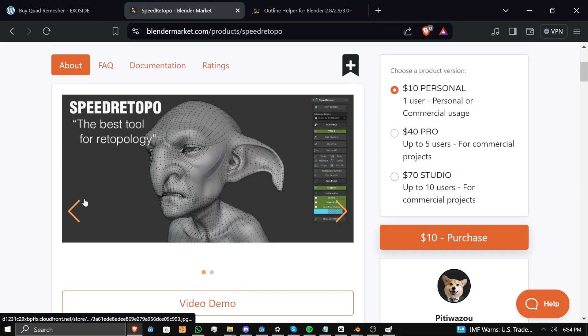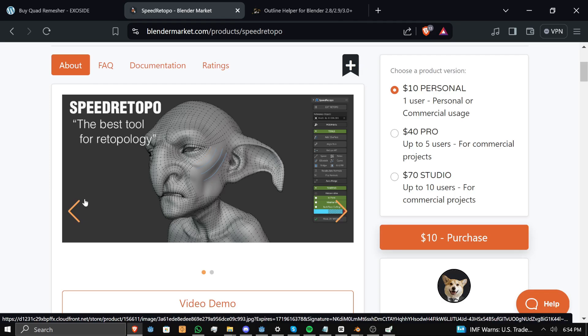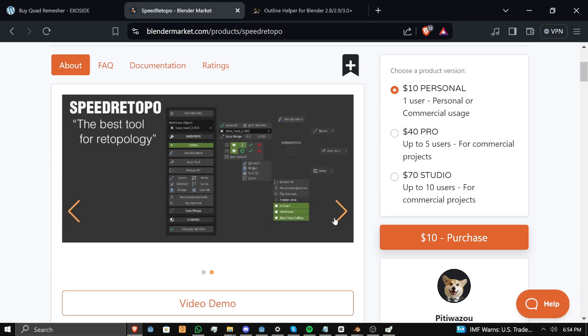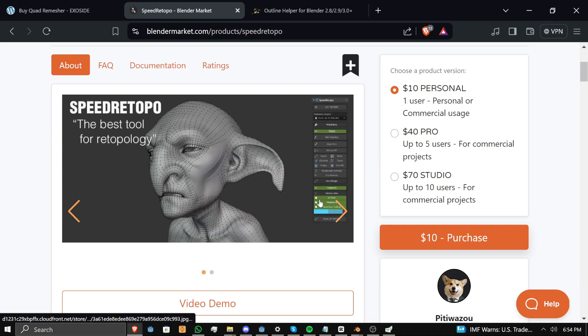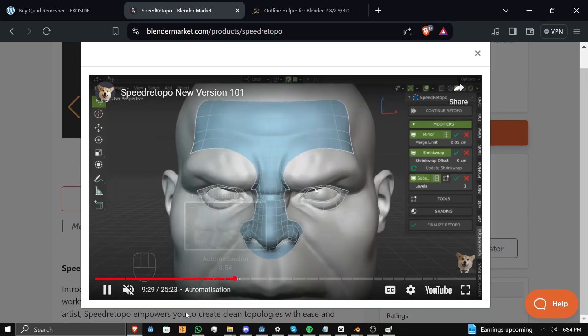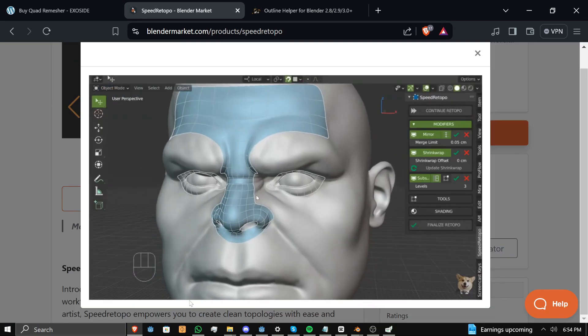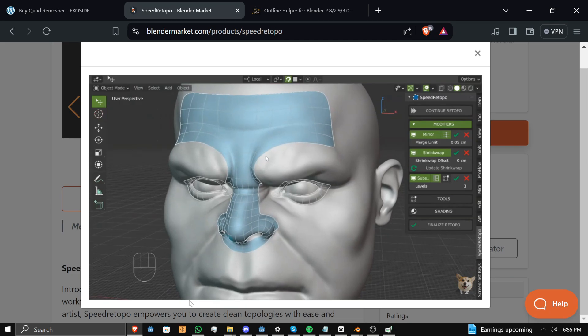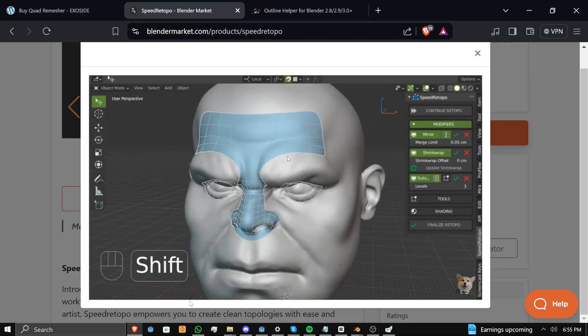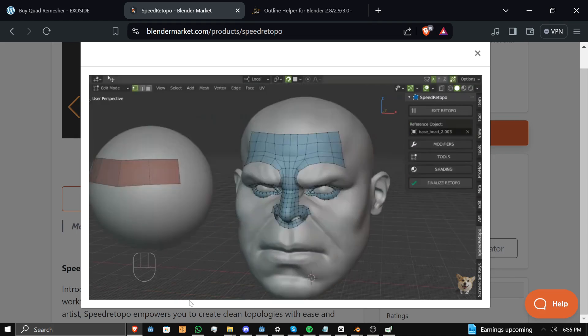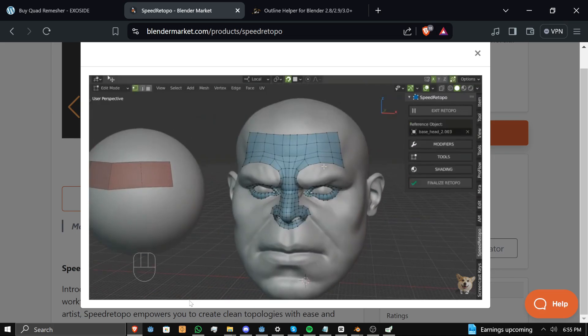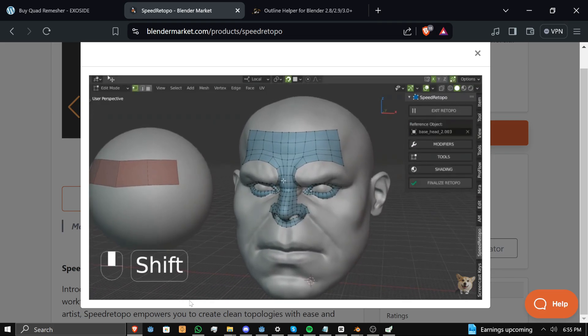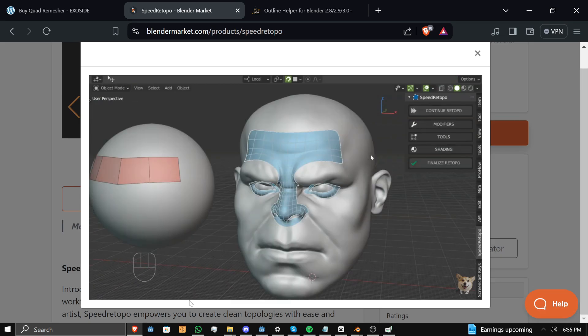However, let's say we're in a situation where you can't accelerate the process. You have to do it manually, like character faces, for example. I tend to find that ExoCyde's quad remesher doesn't work as good there. Well, SpeedRetopo, similar to outline helper, takes a lot of the processes and bundles them, packages them together, so it makes it a couple clicks rather than you having to click around the program and grab a bunch of modifiers for things.